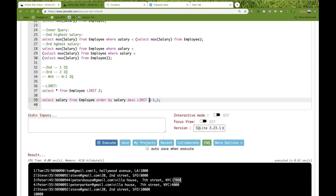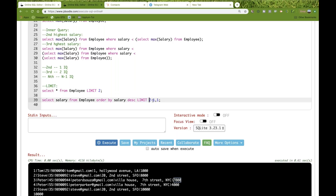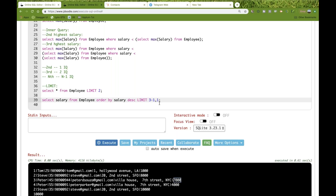LIMIT works as a range. For the second highest salary, n minus 1 is 1, so LIMIT 1, 1 means start at index 1 and return 1 row — which is the second row in descending order. For the third highest, LIMIT 2, 1 means start at index 2 and return 1 row, giving the third value.